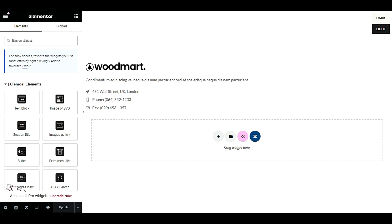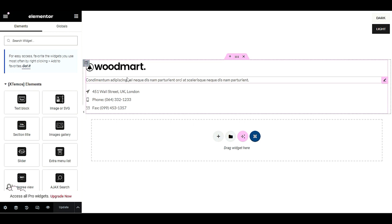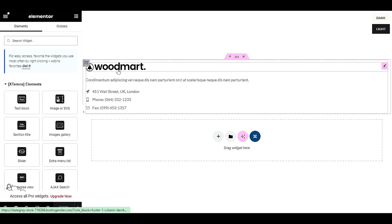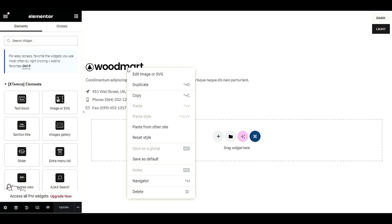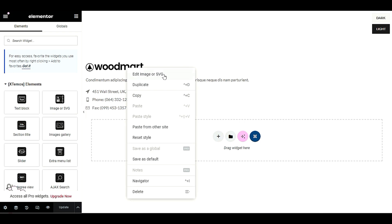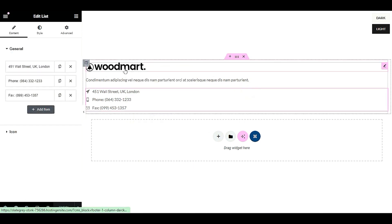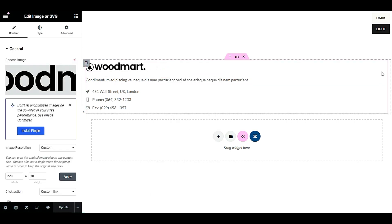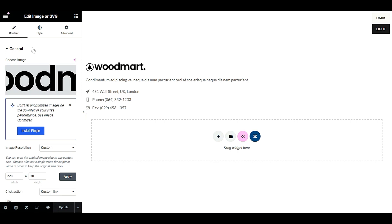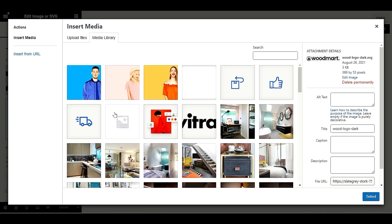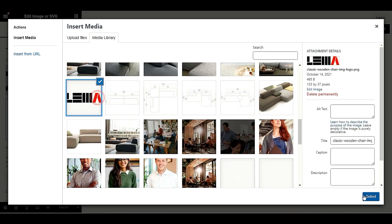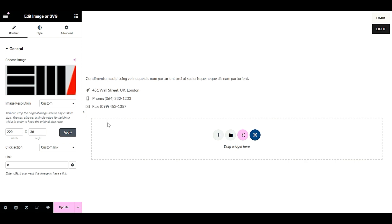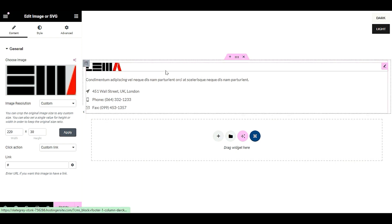This will open the same Elementor customization area. To change the footer logo, bring your mouse to the logo section and click the pencil icon or right-click and select 'Edit Image or SVG.' Click 'Choose Image' and select your logo image. As you can see, we have successfully changed our footer logo.